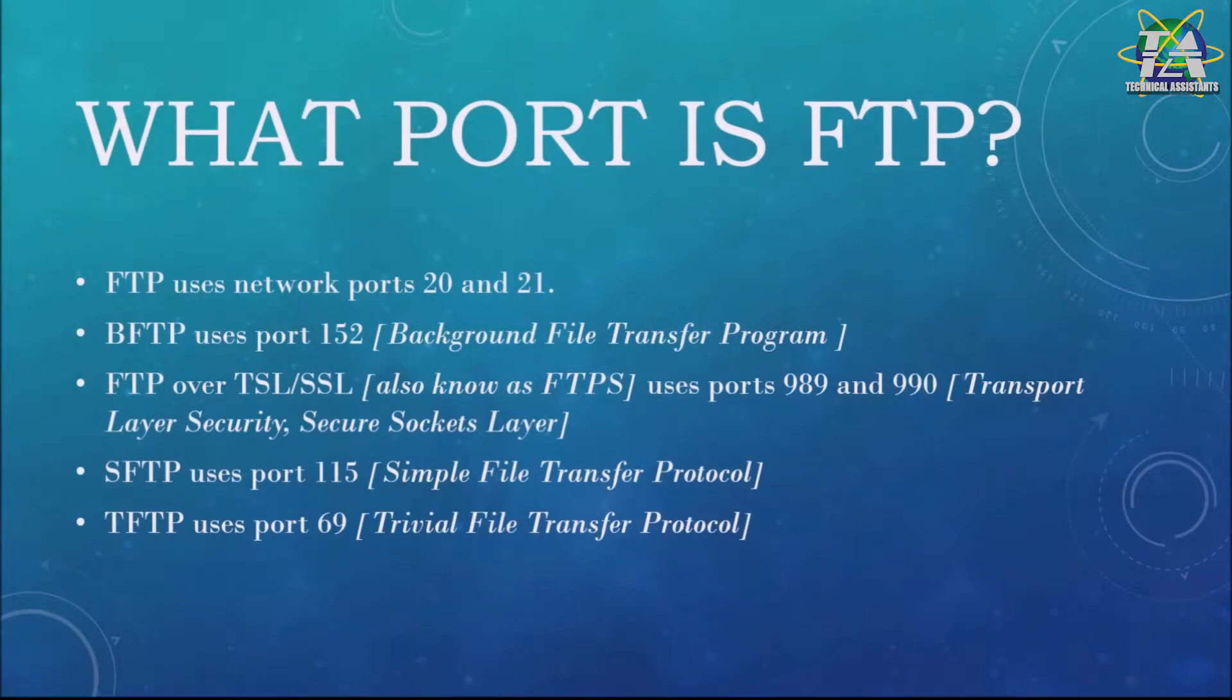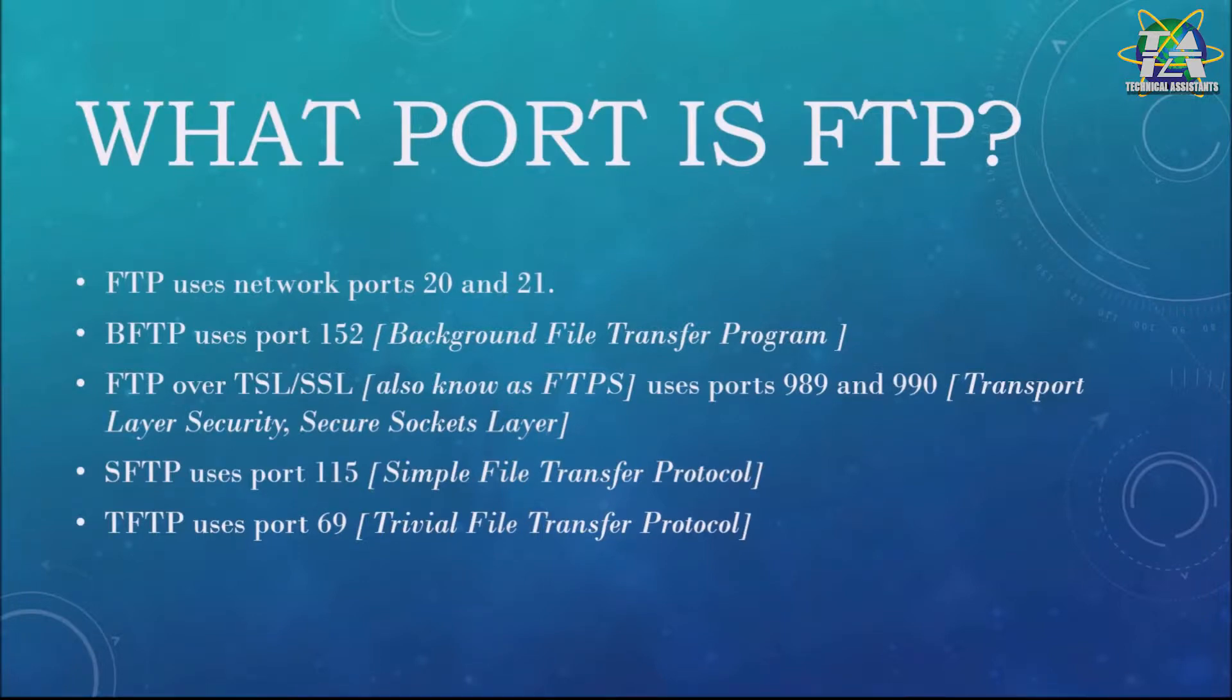So what ports does FTP use? Plain FTP uses port 20 and 21. The BFTP, which is named as Background File Transport Program, uses port 152, and so on.